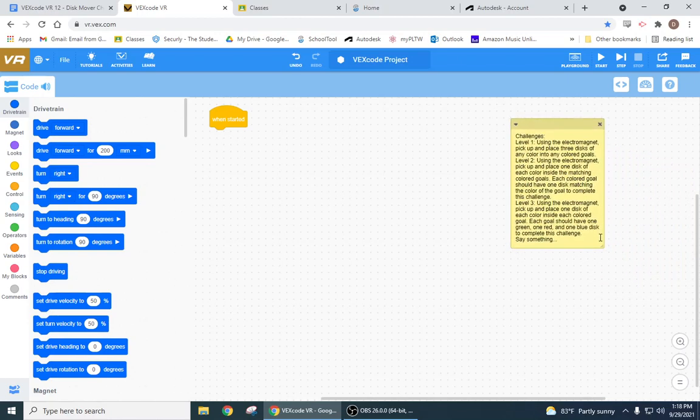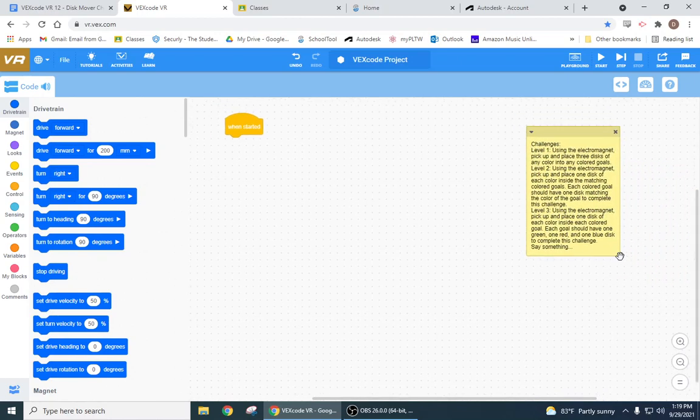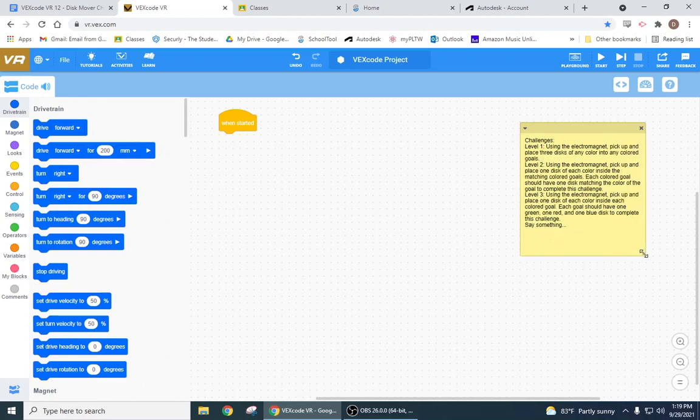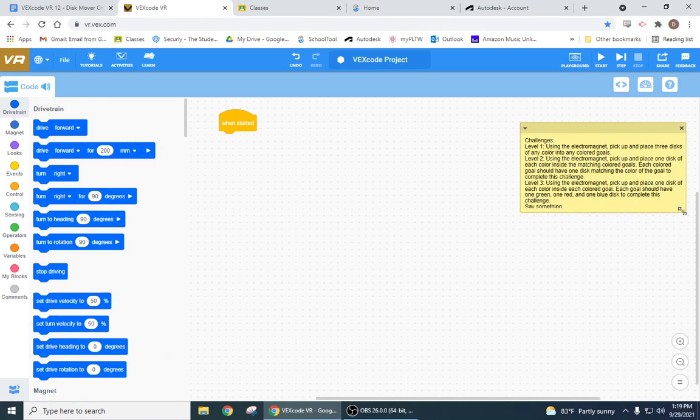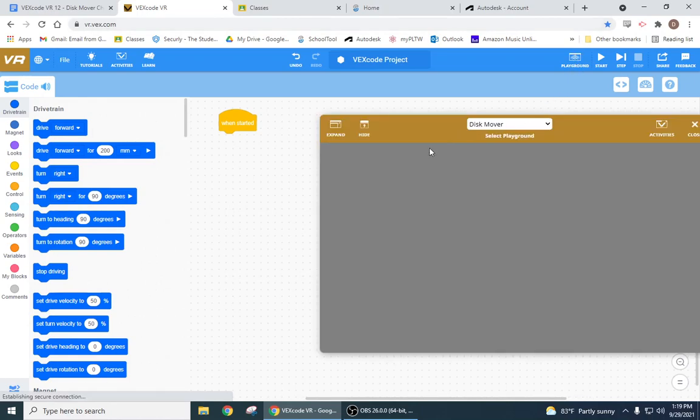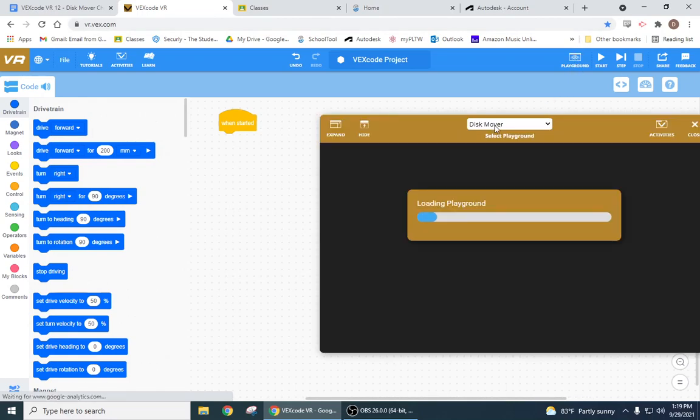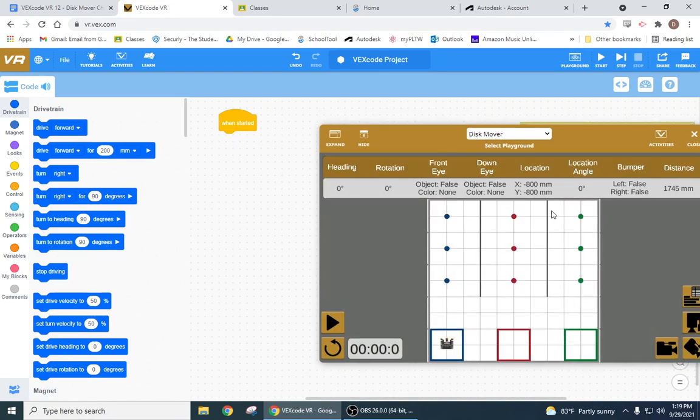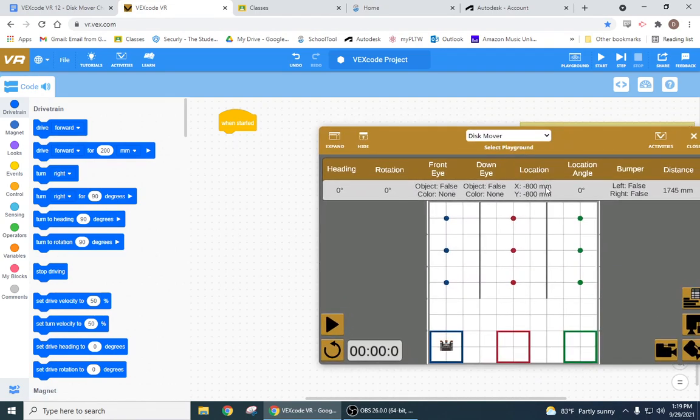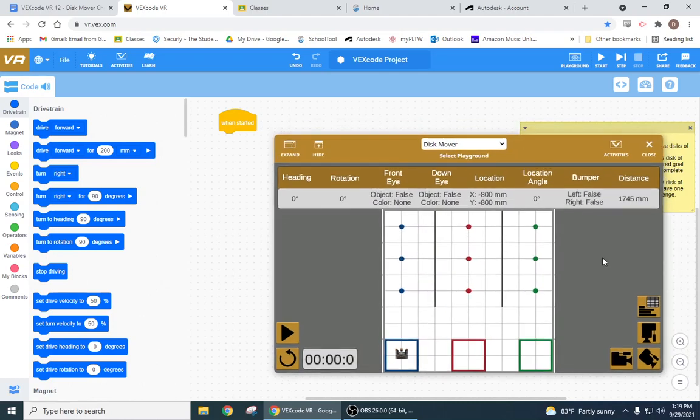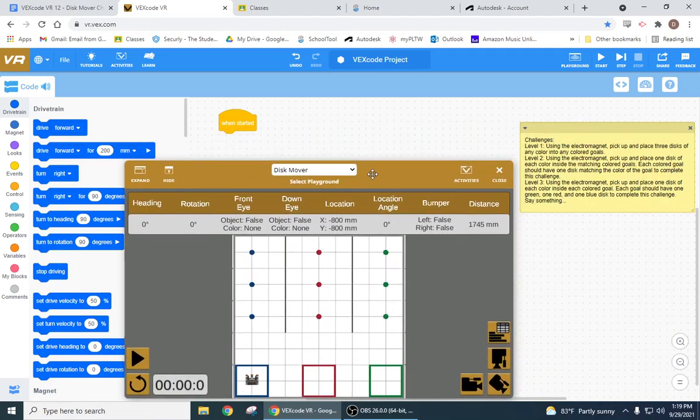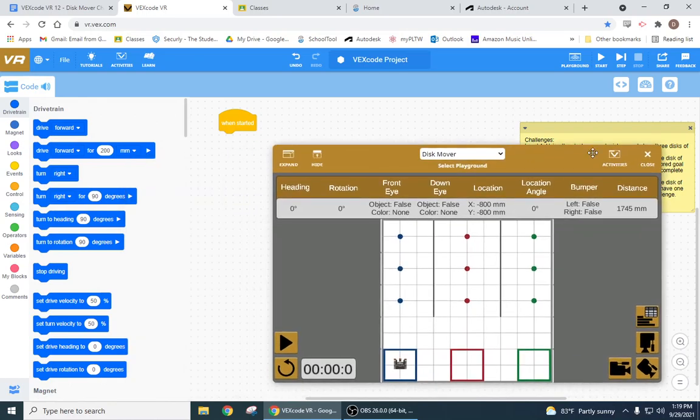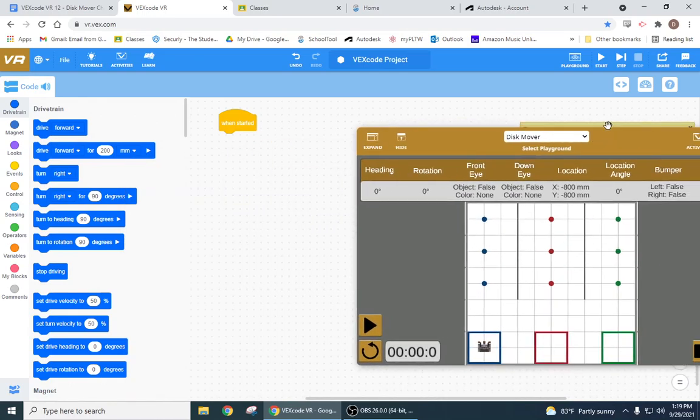Okay, so this is the disc mover challenge which I think we're just gonna use the disc mover map. So if I look at playgrounds I got disc mover over here, and looking at it, the first challenge is asking me pick up and place three discs of any color into any color goals, so this one's the easiest.